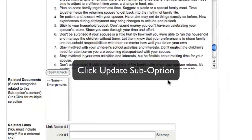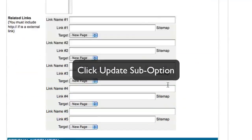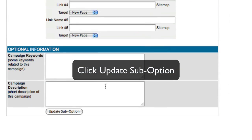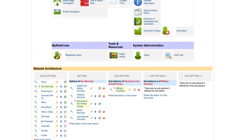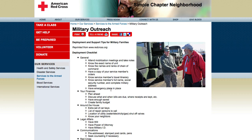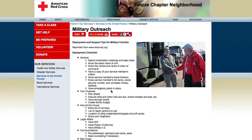Once I have added my image, I can go and click update sub option. To view the page, I will click the magnifying glass to the left of the page, and there my image is inserted.